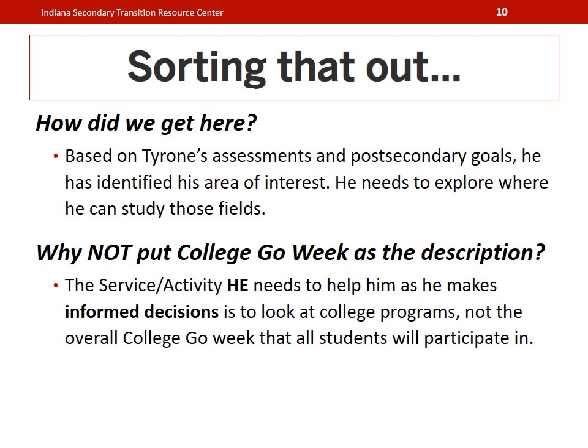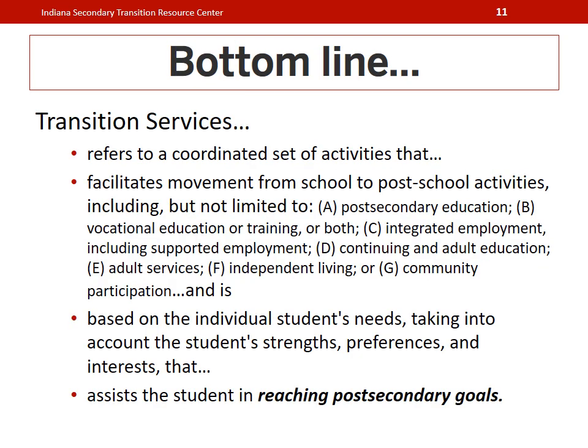It is important that every time we write a transition service or activity that we are making the connection or aligning back to the student's post-secondary goal statements. Transition services and activities should be something that benefits students and their decision-making process. The transition IEP is all about the cyclical process of helping students climb the ladder or move to a new ladder to their post-secondary goals. We want to utilize transition services and activities to support that process and provide students with actual experiences to base their goals on.